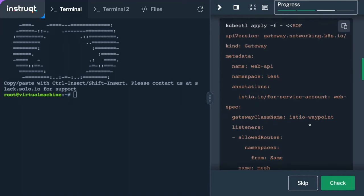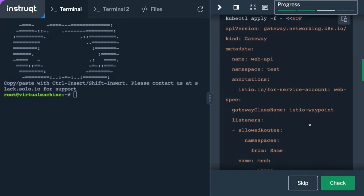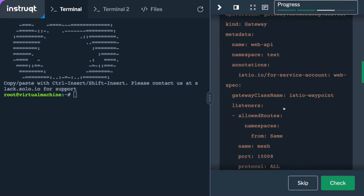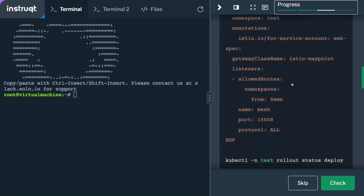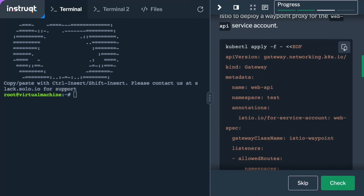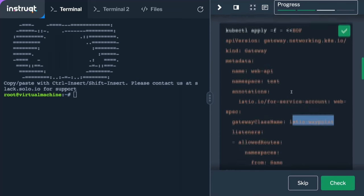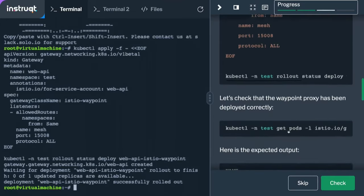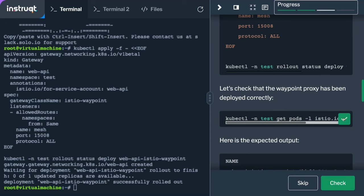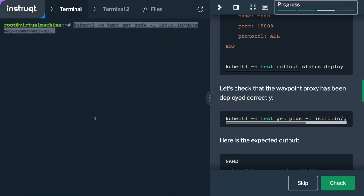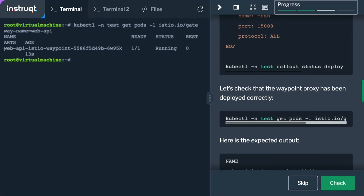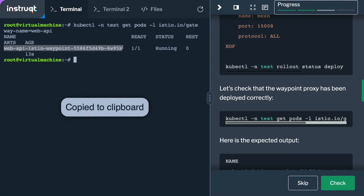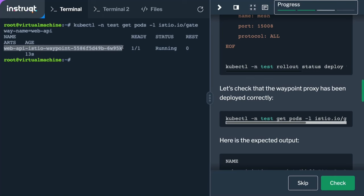We're going to use the Gateway API to establish a waypoint for the web API service. Once we establish this waypoint, Istio will spin it up automatically — just takes a couple of seconds. And there it is: this is an Envoy proxy that we've deployed to manage layer 7 policies and telemetry specifically for the web API identity — for this service account.